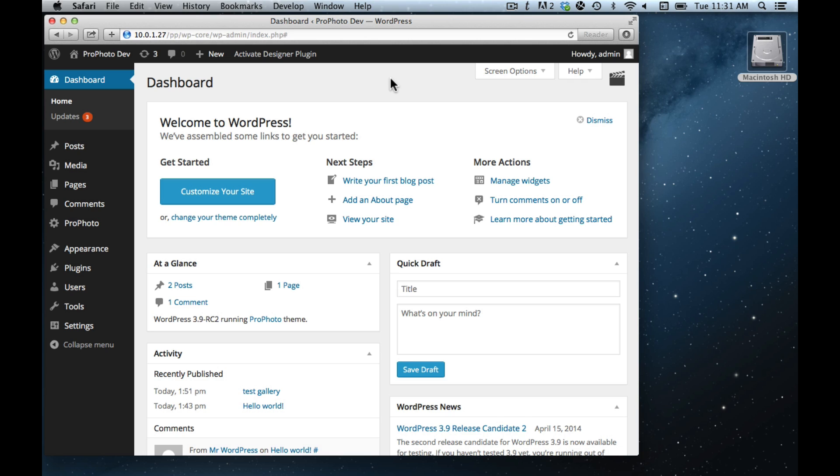During the beta period, things will be changing pretty quickly, so if things look a little different or have evolved in the admin or how the plugin functions, that's because we're iterating pretty rapidly right now during the beta period.